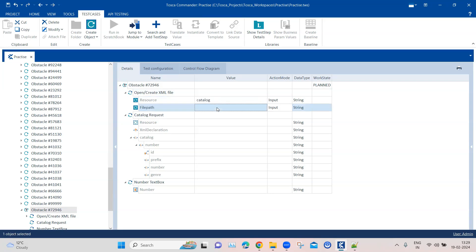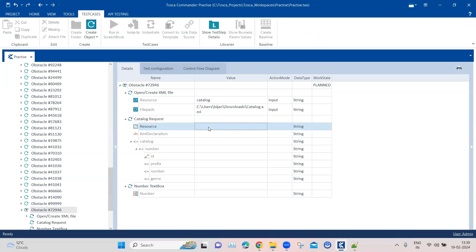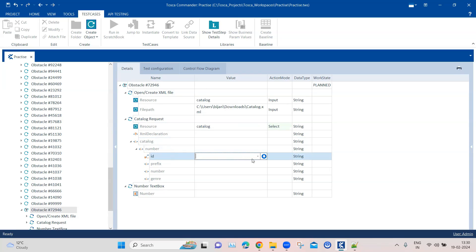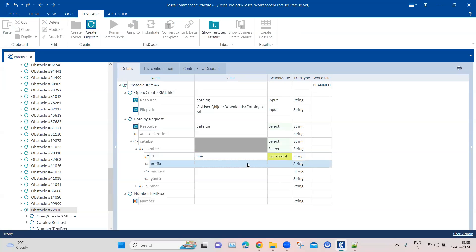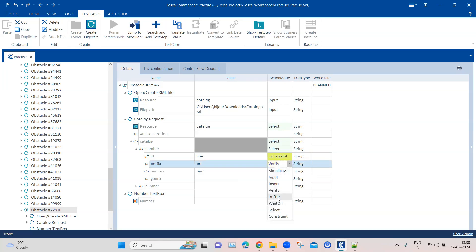We'll call the resource name 'catalog', browse for the file path and select it, then pass the same catalog as the resource reference. After it's open, we go to the respective node — we need to go into the id. We know we are looking for an id with the name 'su', and instead of verify, I'm going to make it a constraint so that it will select that particular node.